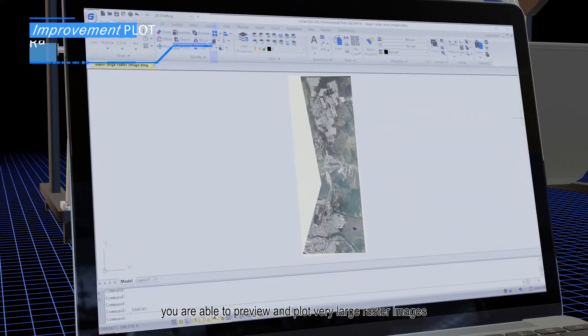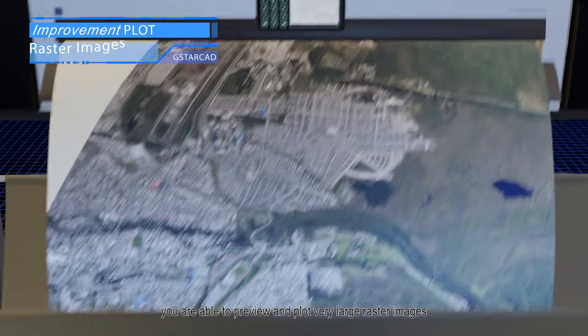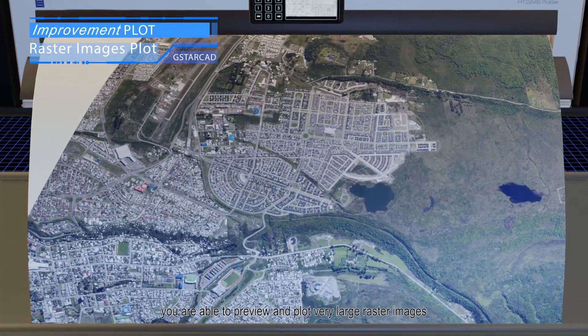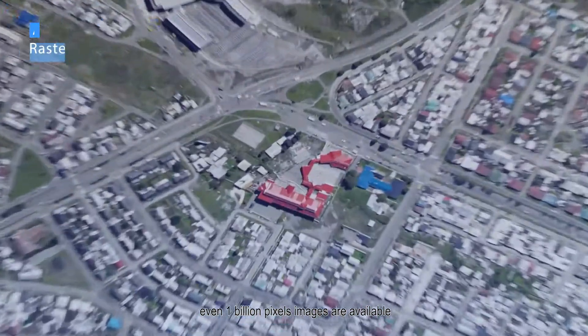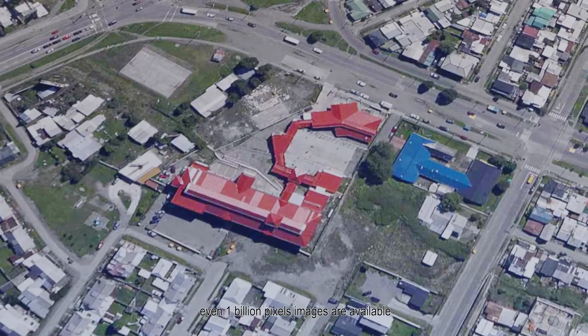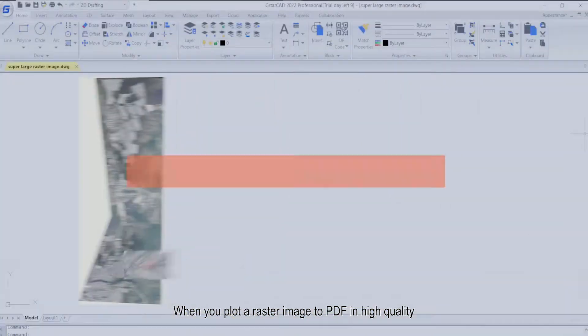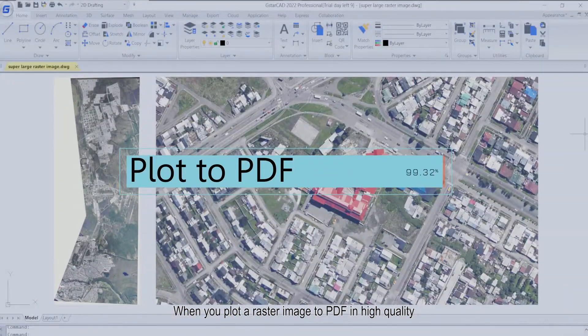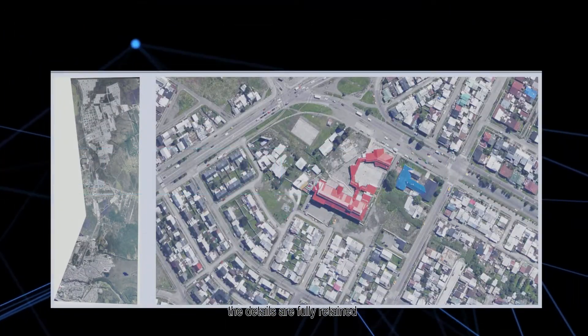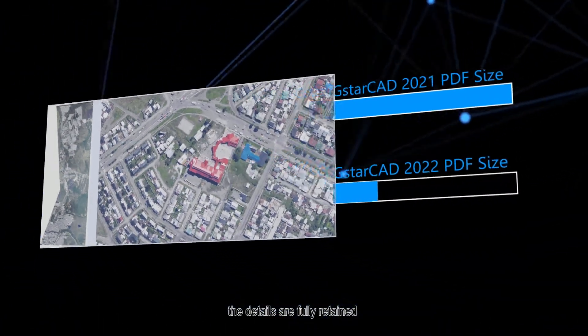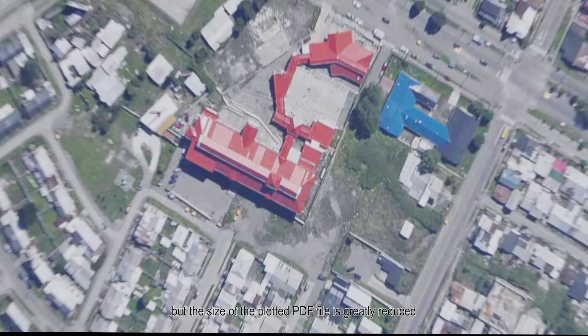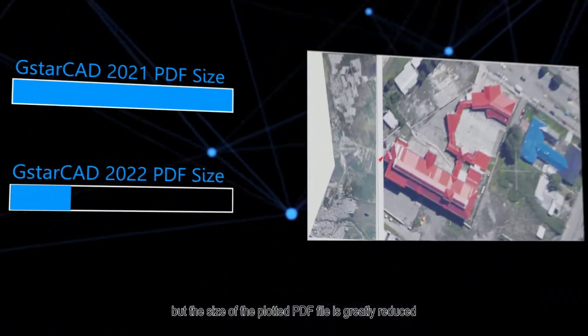Meanwhile, you are able to preview and plot very large raster images — even 1 billion pixel images are available. When you plot a raster image to PDF in high quality, the details are fully retained, but the size of the plotted PDF file is greatly reduced.